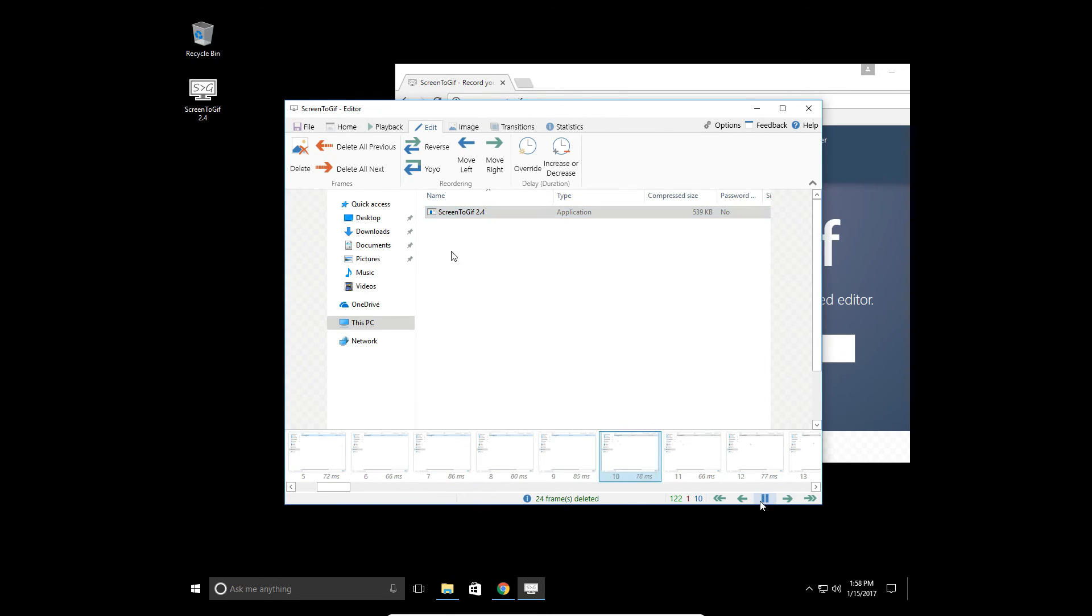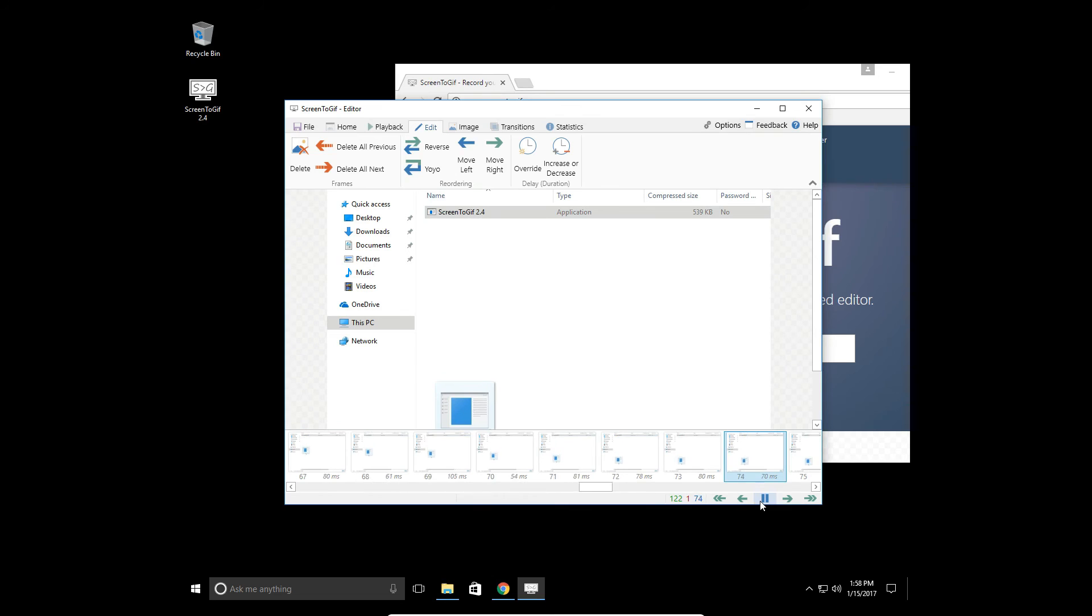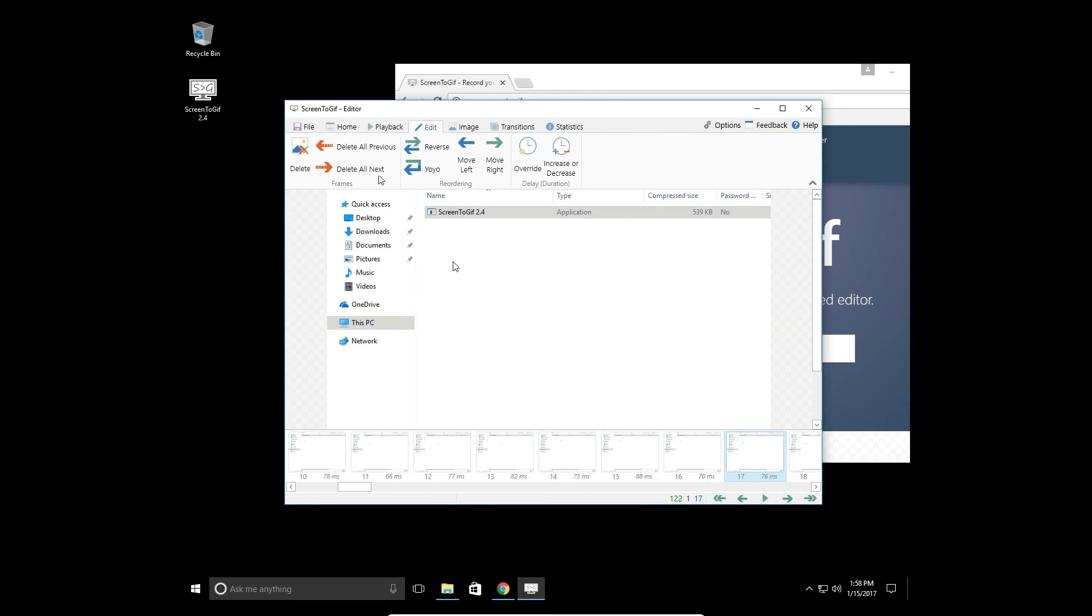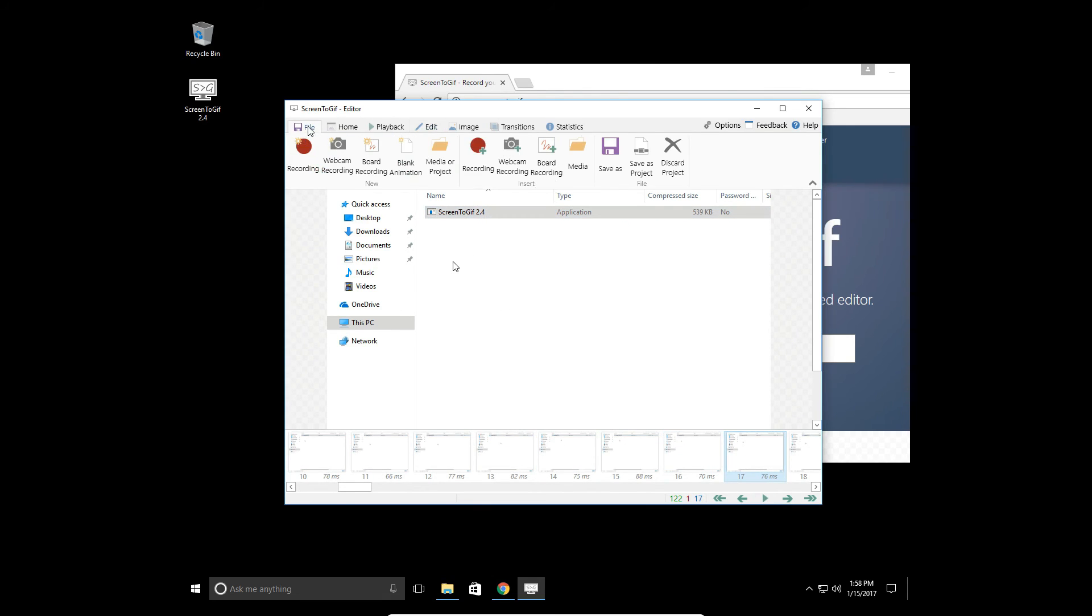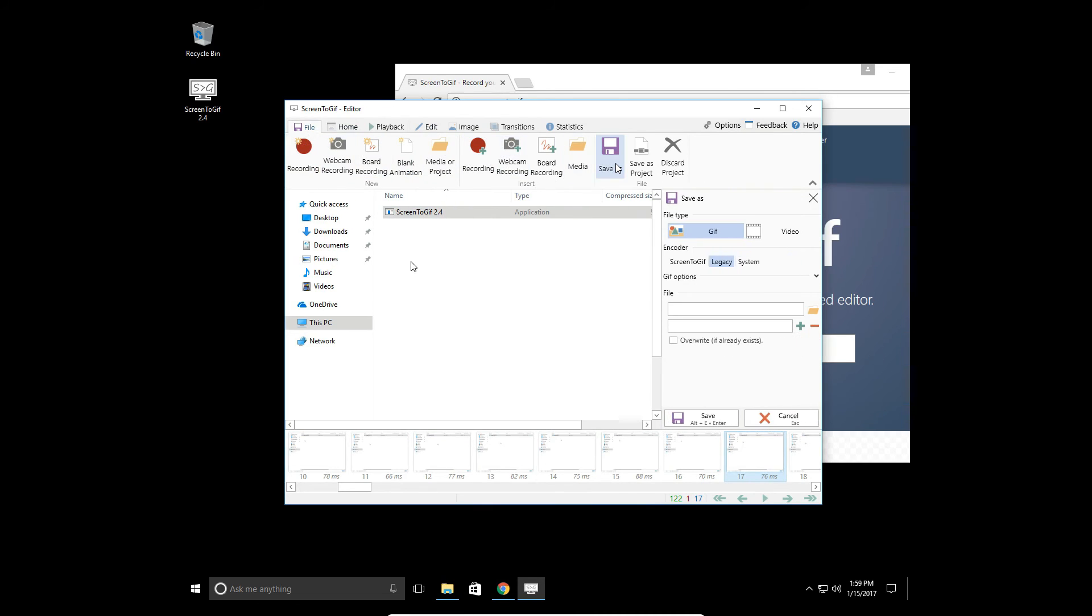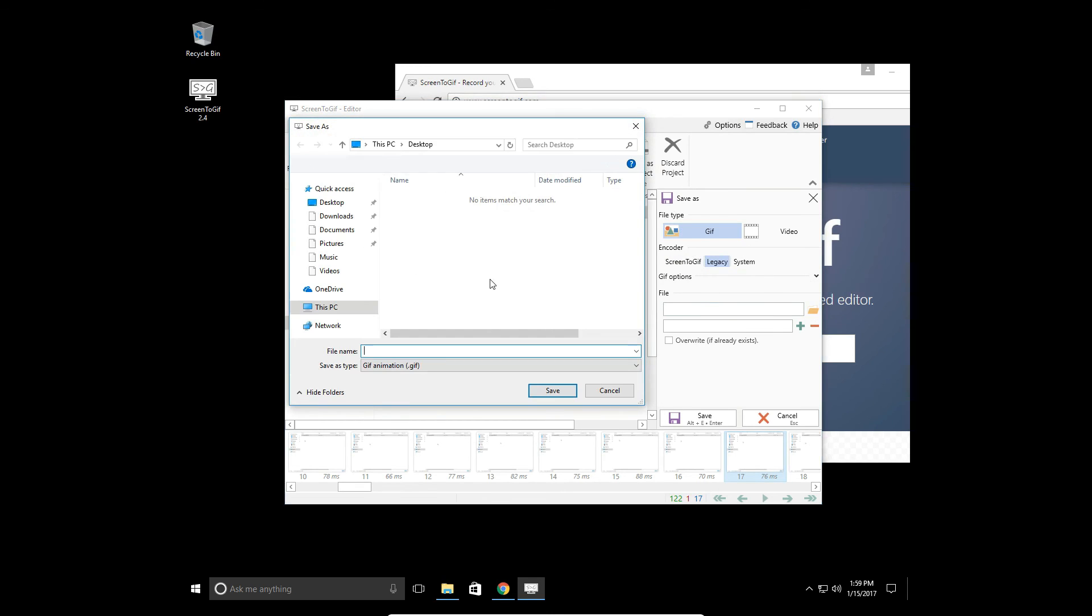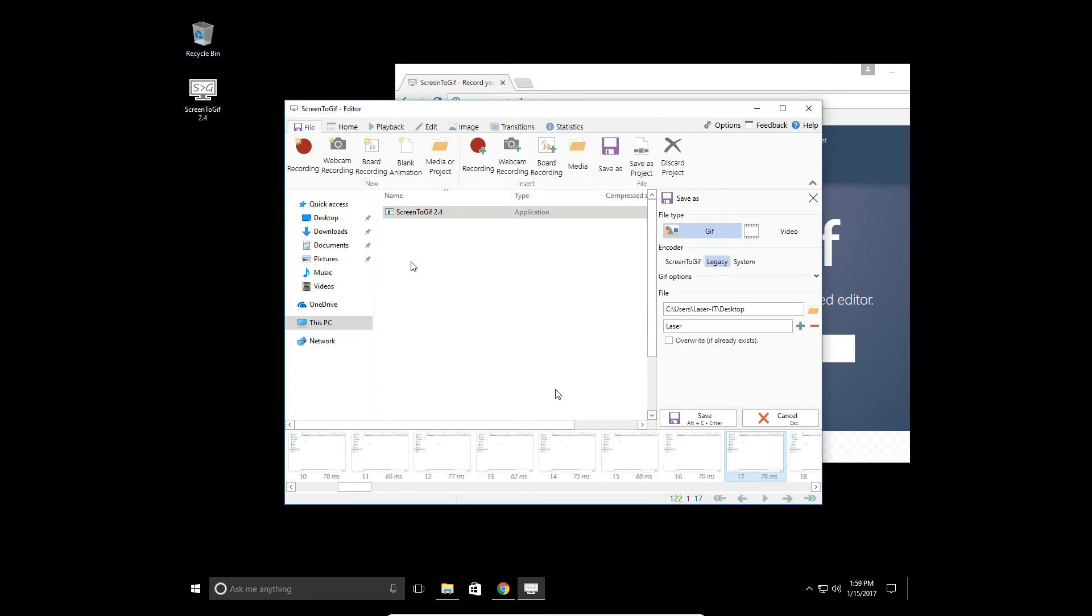Now when I play the GIF - let's save the GIF. All we need to do now is save the GIF. So let's save as a GIF file. I'm going to choose the desktop and we're going to call it Laser, and save.